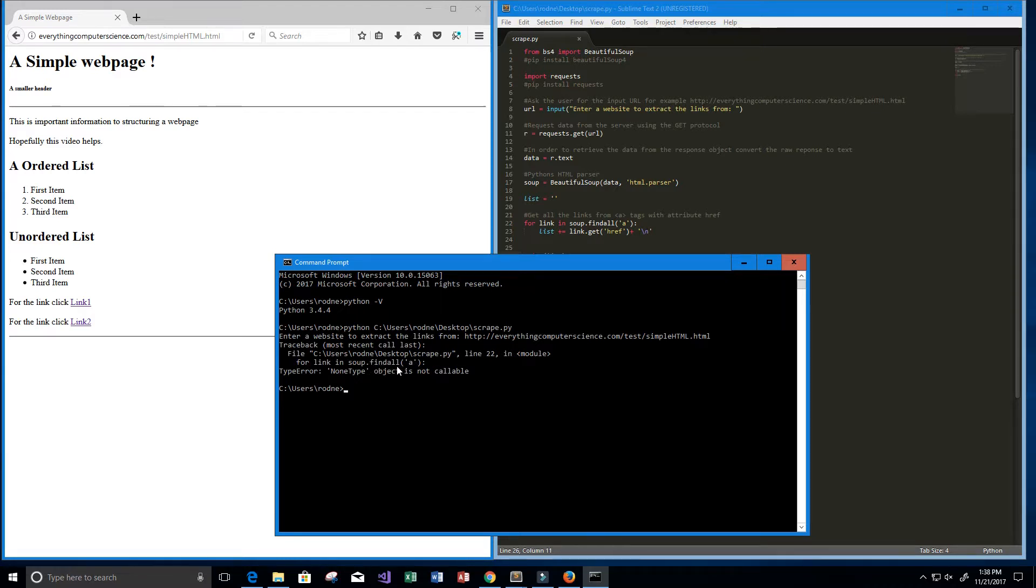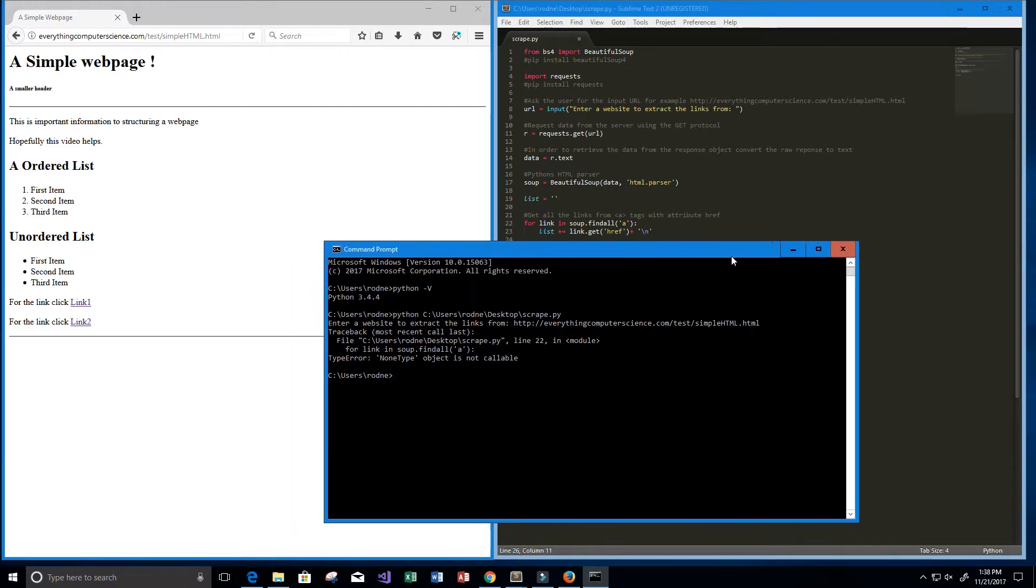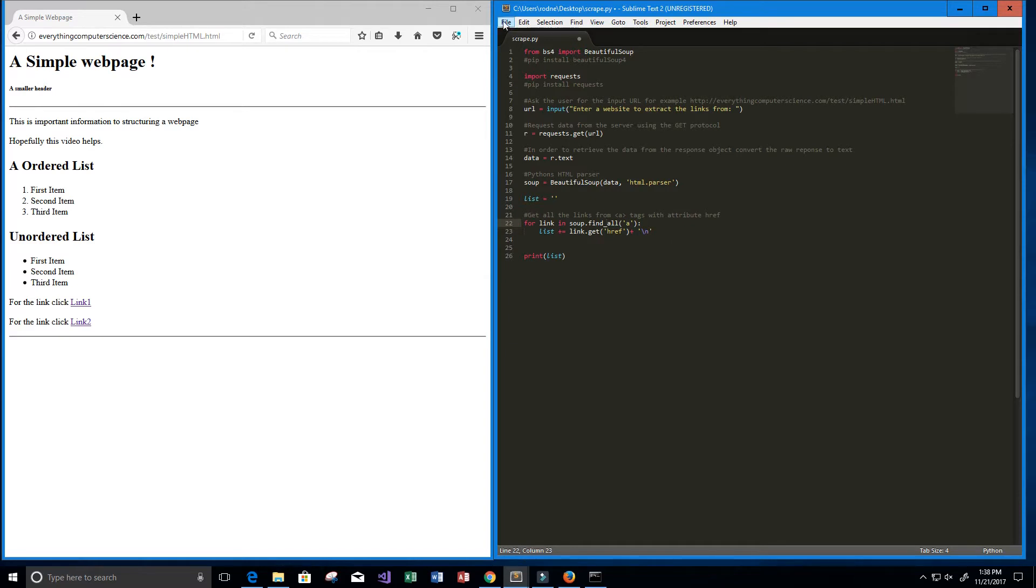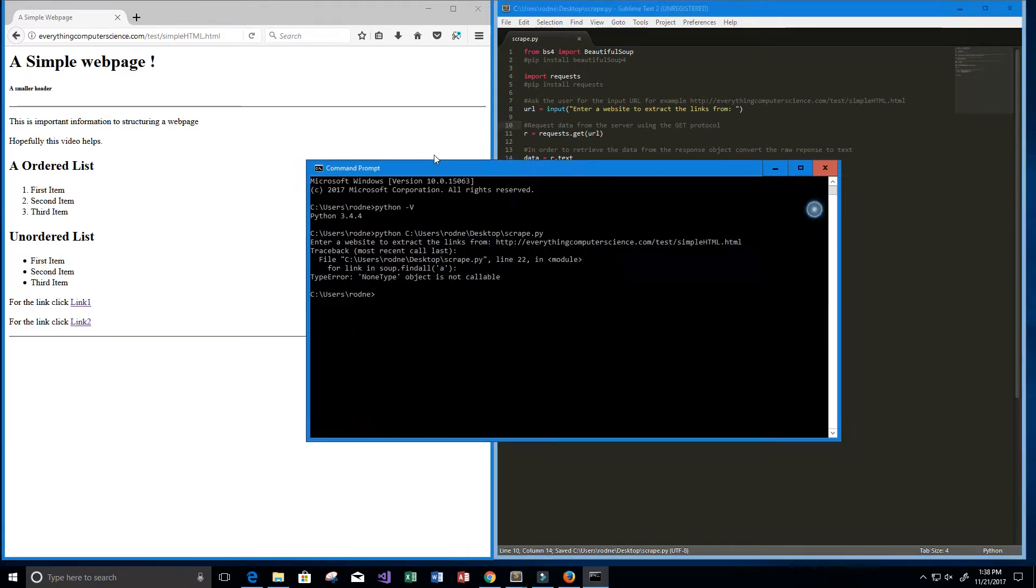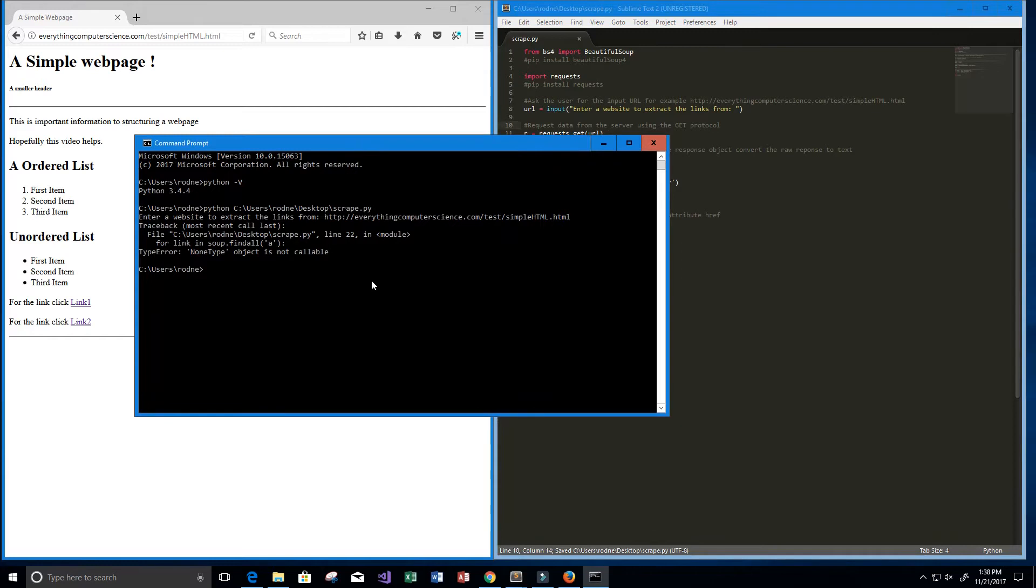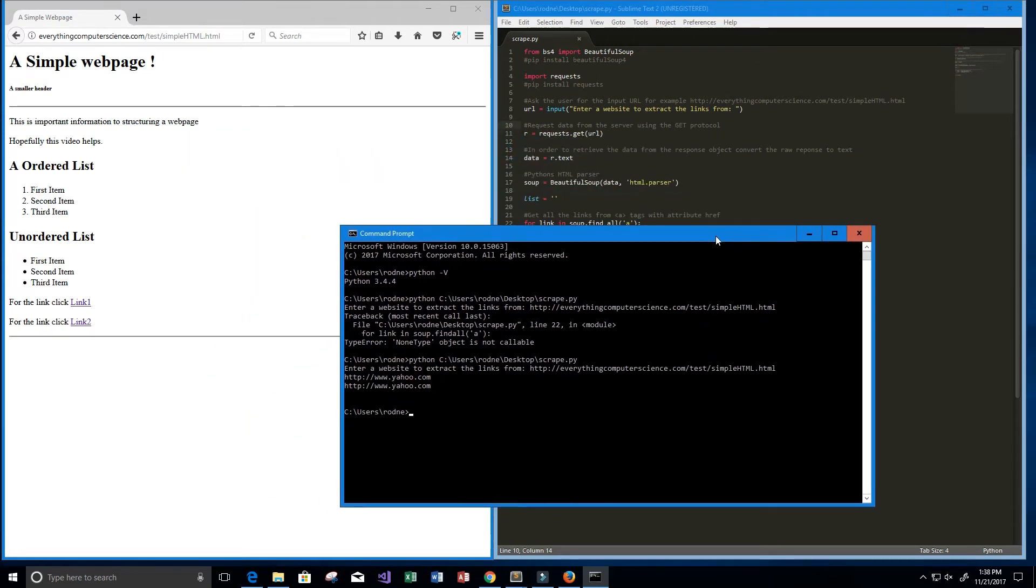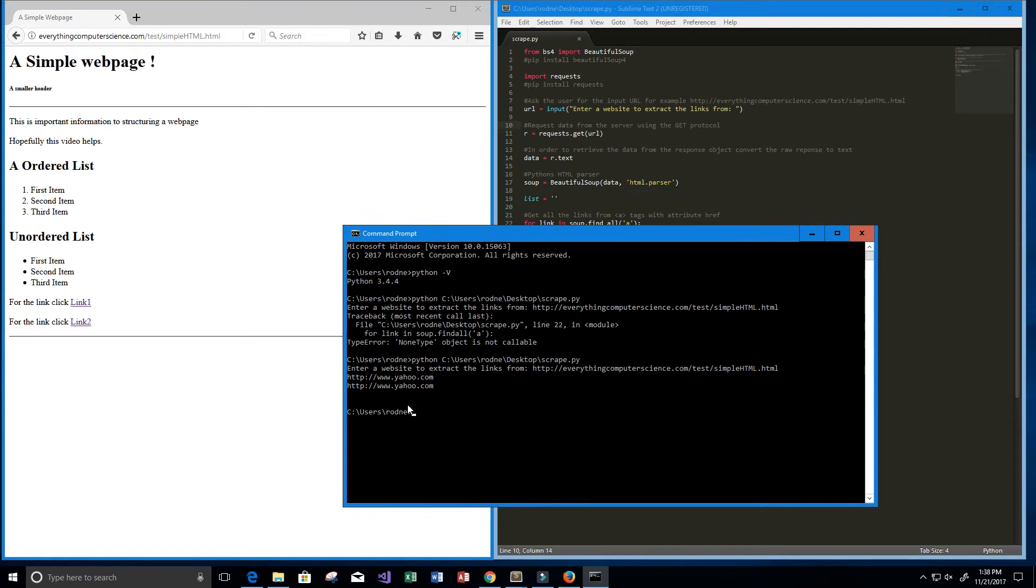I made a mistake, so I'm just going to come back over here and it should be an underscore here. And now let's save this. Okay, I'm just going to press the up arrow, run the program again, and paste our website. And now we see that we get back our two links, which is http://www.yahoo.com from this website here.